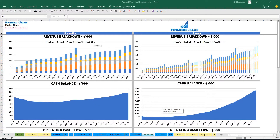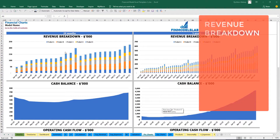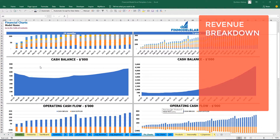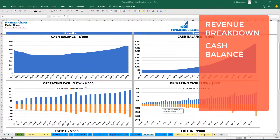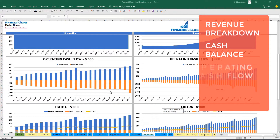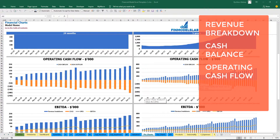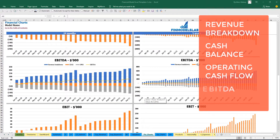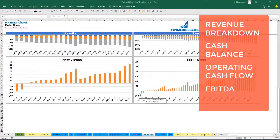On the financial charts tab you can see the revenue breakdown by products, presented for 2 years by months and for 5 years by months. Below is the chart for cash balance, operating cash flow broken down by inflow and outflow, a breakdown of EBITDA showing revenue, COGS, OPEX, and the resulting EBITDA as a yellow line, and also EBIT broken down by months for 2 and 5 years.